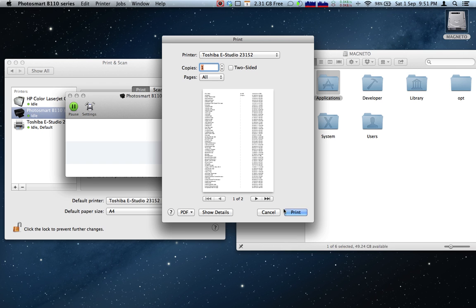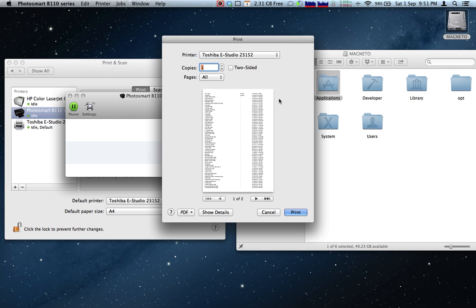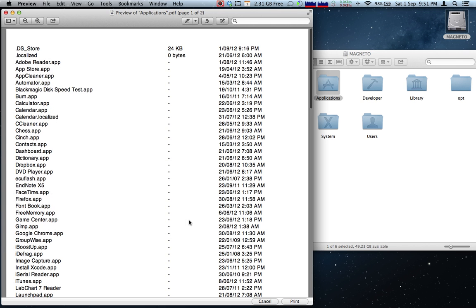So, at that point, all you need to do is go ahead and hit Print. Alternatively, you can choose a different printer if you like. And just to demonstrate this, I'll go ahead and generate this document as a preview PDF.